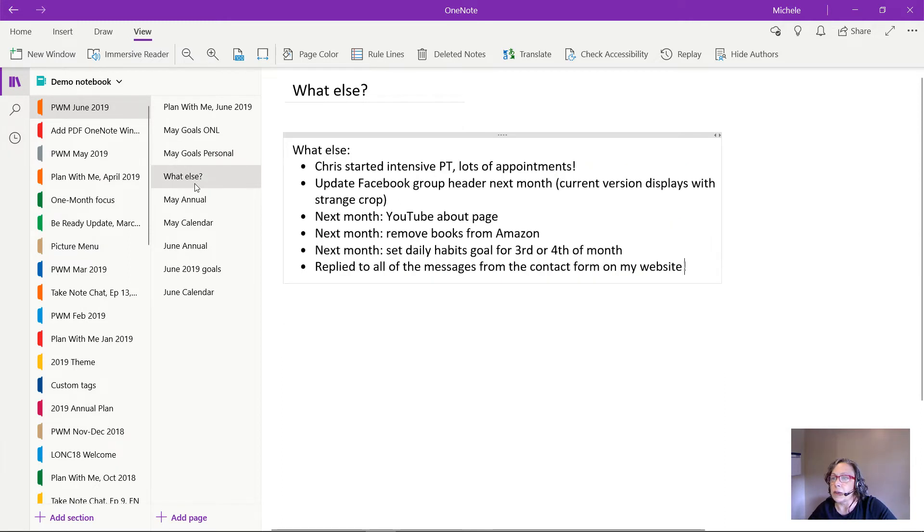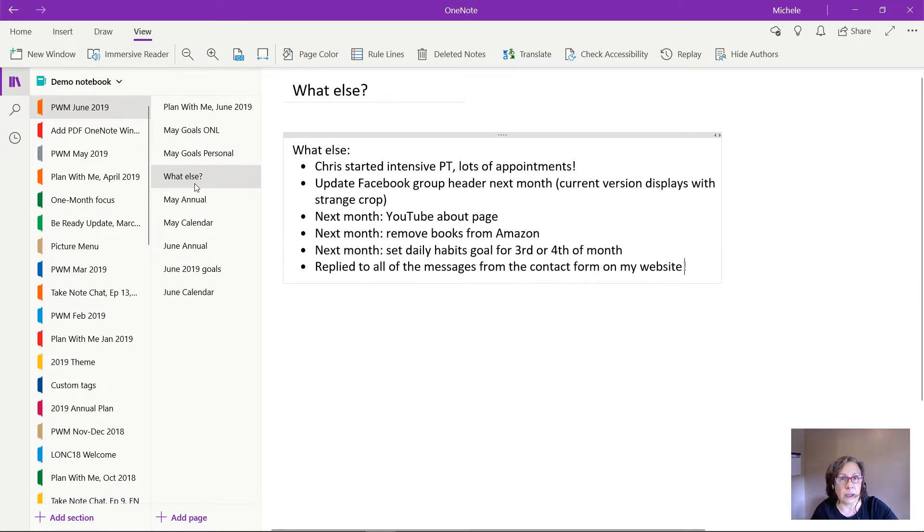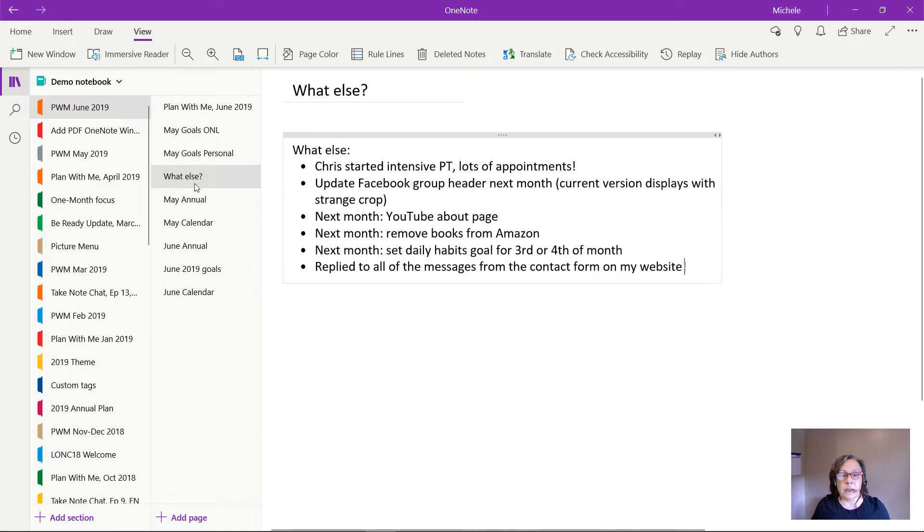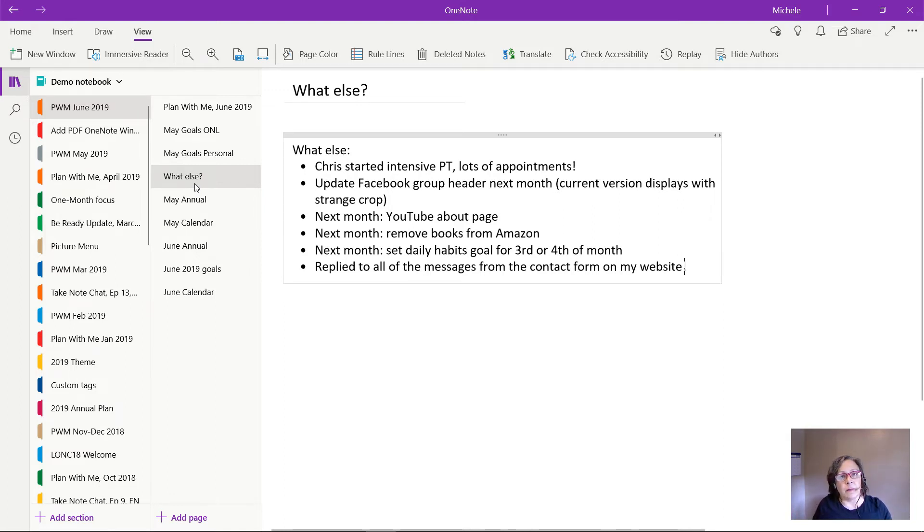So the next thing I do is I have this section called What Else? And this is just a free form section that I add in. And in this section I write down anything that happened whether it's good, bad, just unexpected, anything that had an impact on how my month turned out.